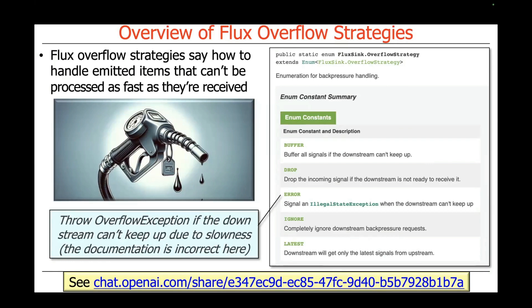Yet another approach is to throw an exception if the downstream can't keep up because it's too slow. This is an example where the documentation in Project Reactor is incorrect. It says signal an illegal state exception when the downstream can't keep up — that is not what it does anymore. It may have done that in the past, but nowadays it will throw the OverflowException. If you want more information about that, take a look at the link at the bottom of the slide where I work with ChatGPT to check the documentation and get a fresher, modern view of what it's actually doing.